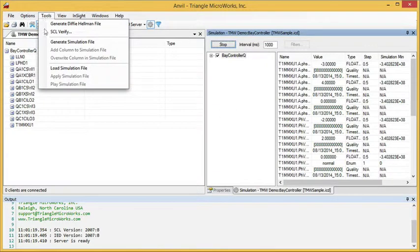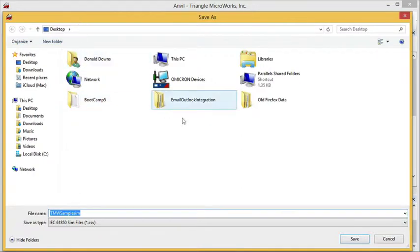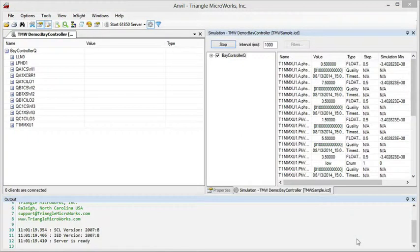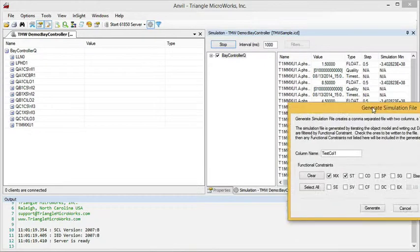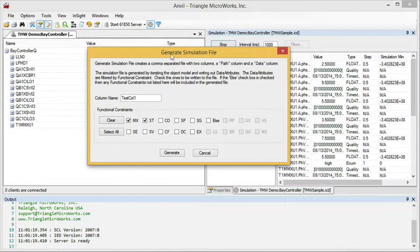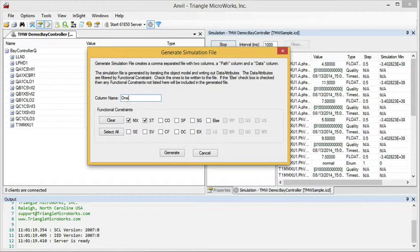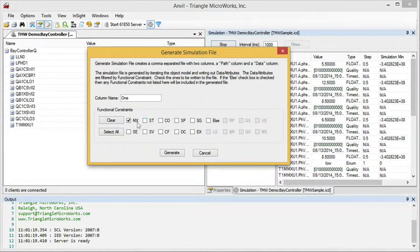To do that, I go to Tools, Generate Simulation File. I'm going to take the default name and store it on my desktop. Save it. I'm going to name it Column 1. I'm only going to save my measurands.